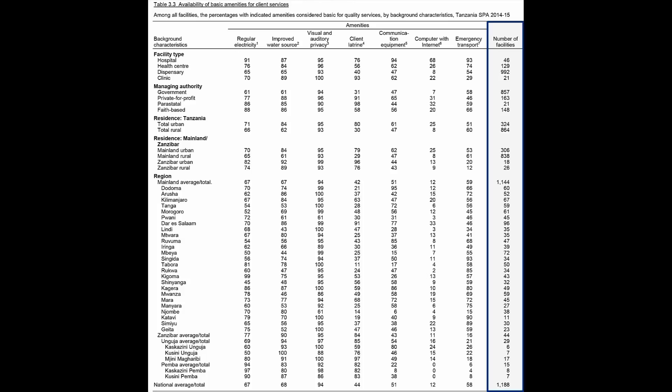In SPA tables, the denominators are highlighted in gray to distinguish them from the other data. It is particularly important to check the denominators in SPA tables. Some questions are asked of all facilities, like our example of basic amenities for client services. In other cases, only facilities that report offering a specific service are asked follow-up questions about that service. For example, only health facilities that say they offer family planning services are asked about the availability of family planning methods.